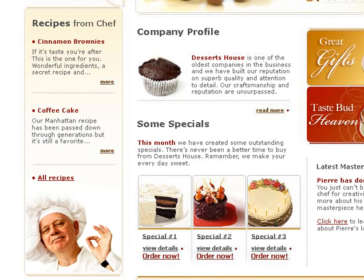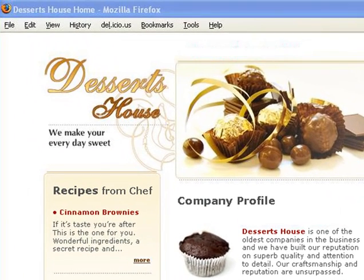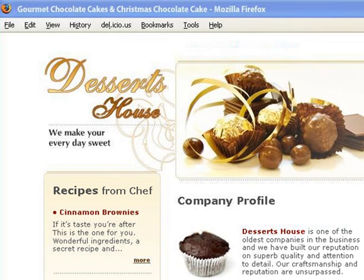Now, back to our page title tag. We can see that "Desserts House Home" doesn't really include our targeted keywords. Let's add our primary keyword and both secondary keywords to make the title "Gourmet Chocolate Cakes and Christmas Chocolate Cakes." There, much better.